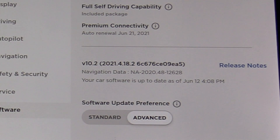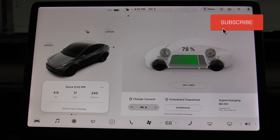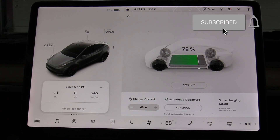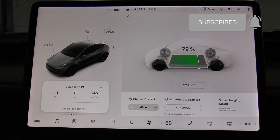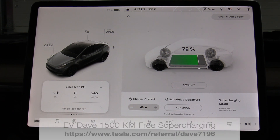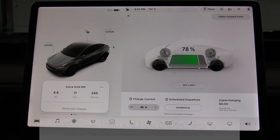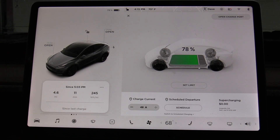If you like this video, go ahead and click like, click subscribe, and don't forget to click the bell icon so you don't miss anything going forward. If you'd like to buy a Tesla, the referral link shown at the bottom of the screen gets you 1,000 miles or 1,500 kilometers of free supercharging when you order your car. Thank you for watching — take care.